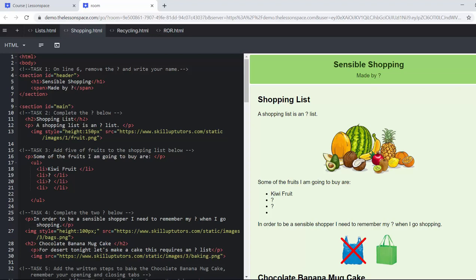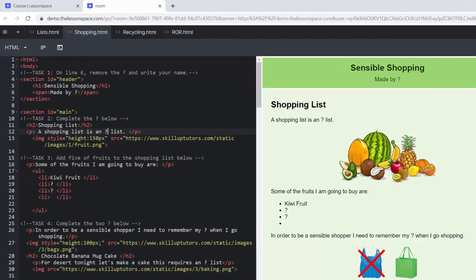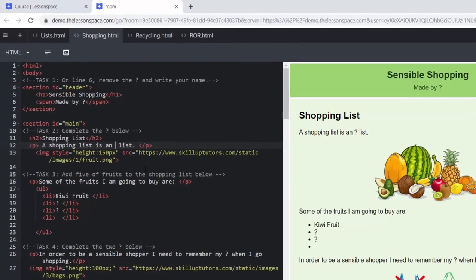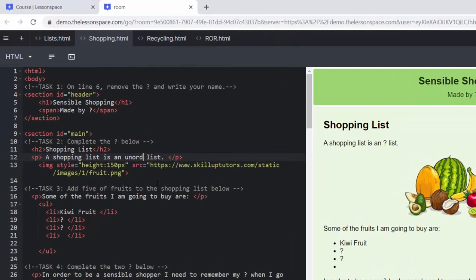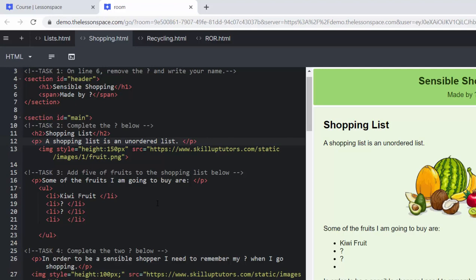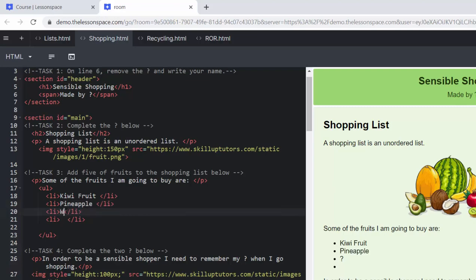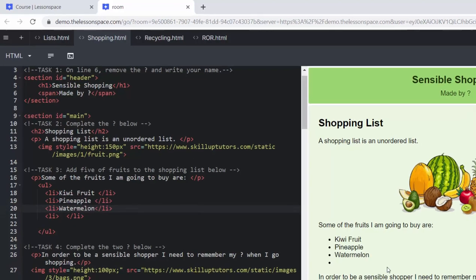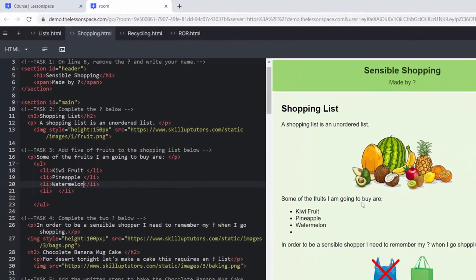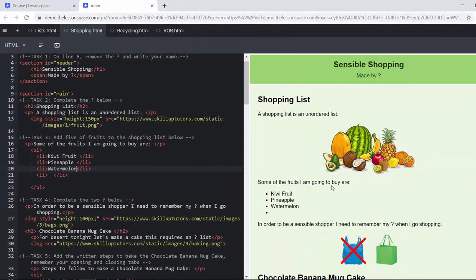And then lastly you can help them by asking what do you think you should do? What is your first step? Answering them in the Socratic method. Okay, so task number two: complete the question mark below. In a shopping list, we do not need order in a shopping list, so it is an unordered list. Add the five fruits to go shopping. So we've left little question marks here for them to fill in.